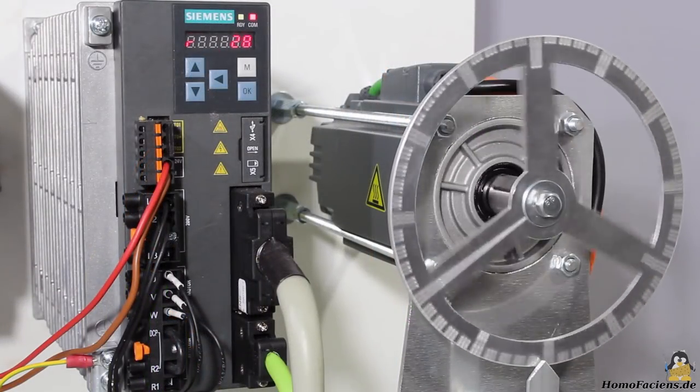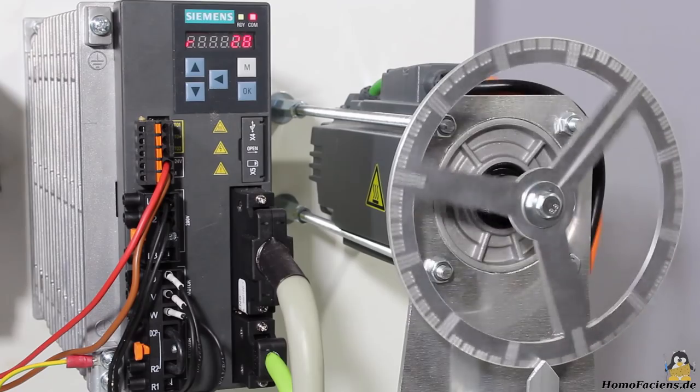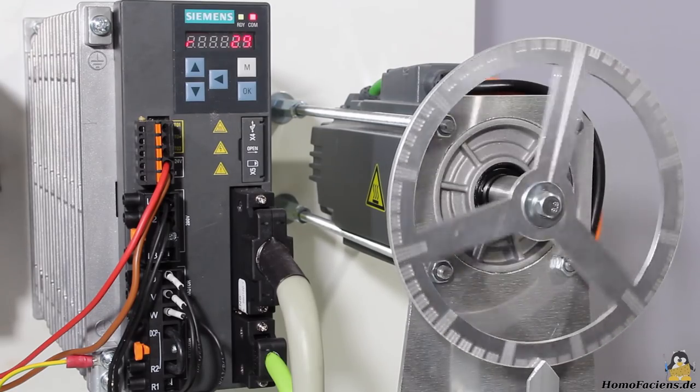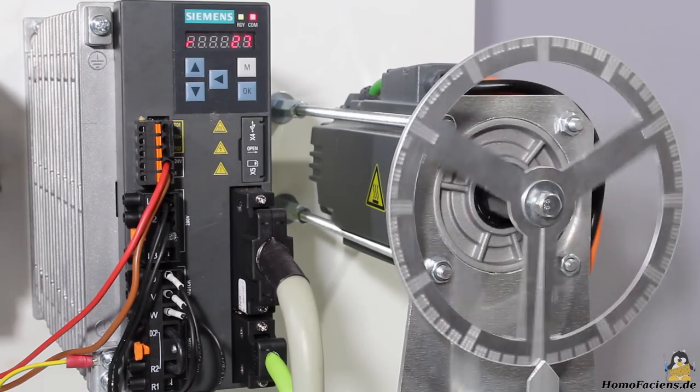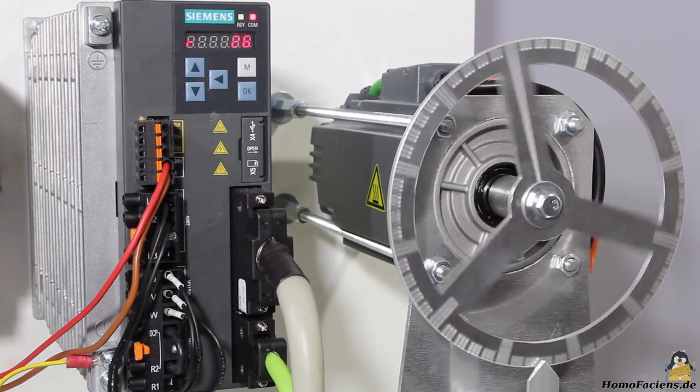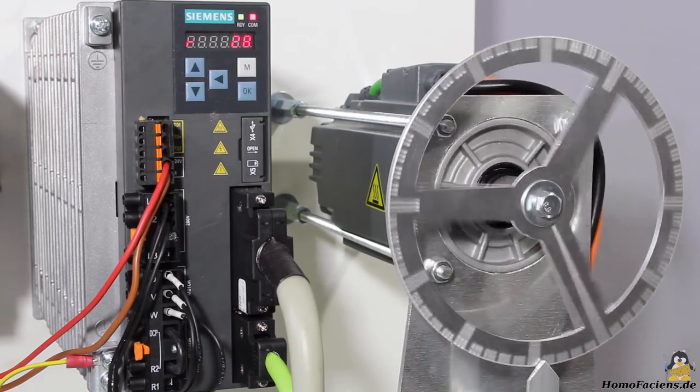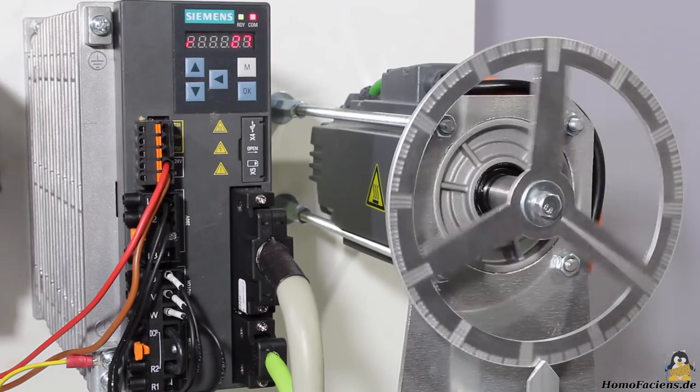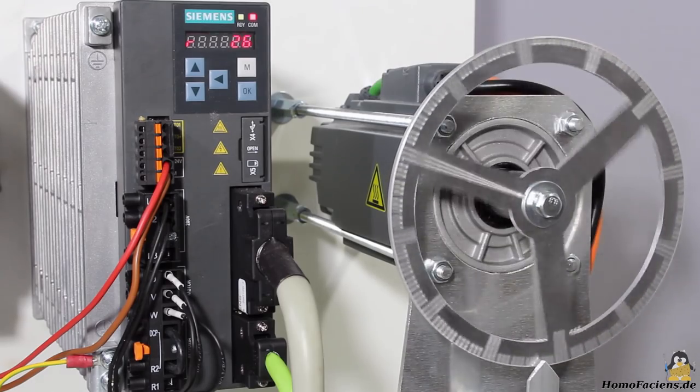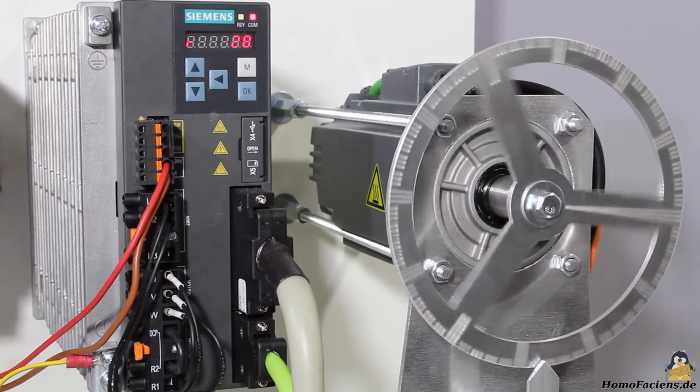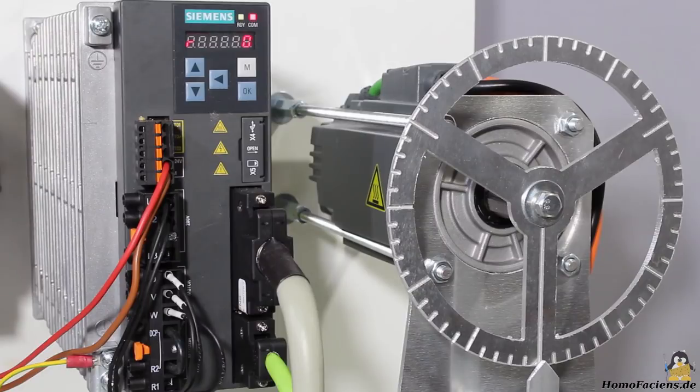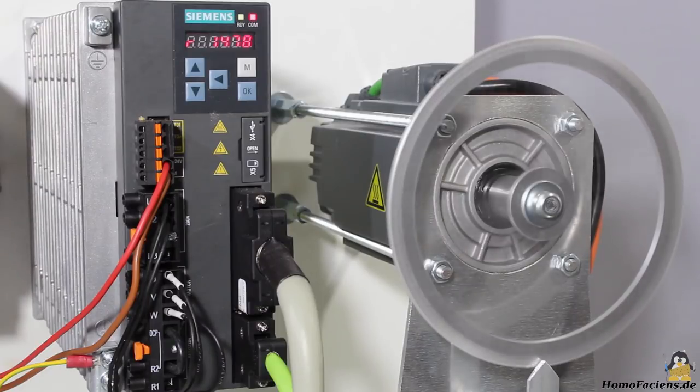The control unit is a Sinamics V90 with pulse-train interface from Siemens. Same as with my homemade drives, the position of this industrial servo motor is controlled through two input pins, one for the direction and one for the number of steps.